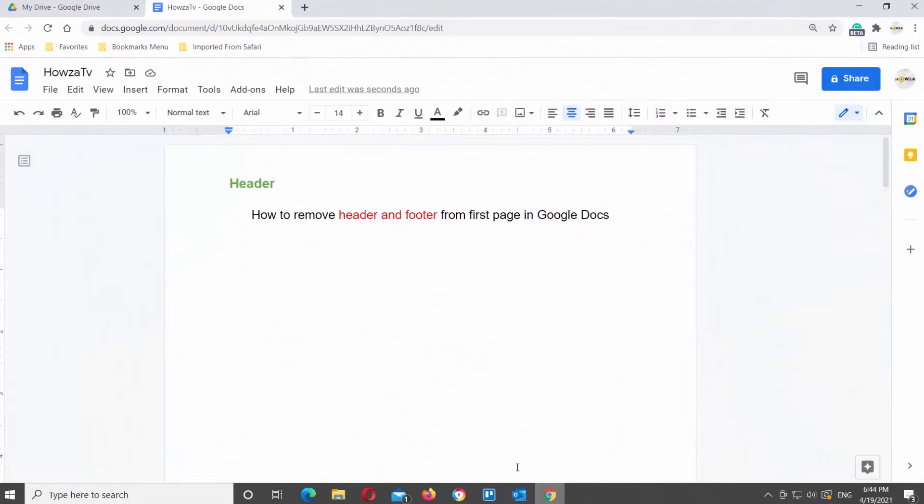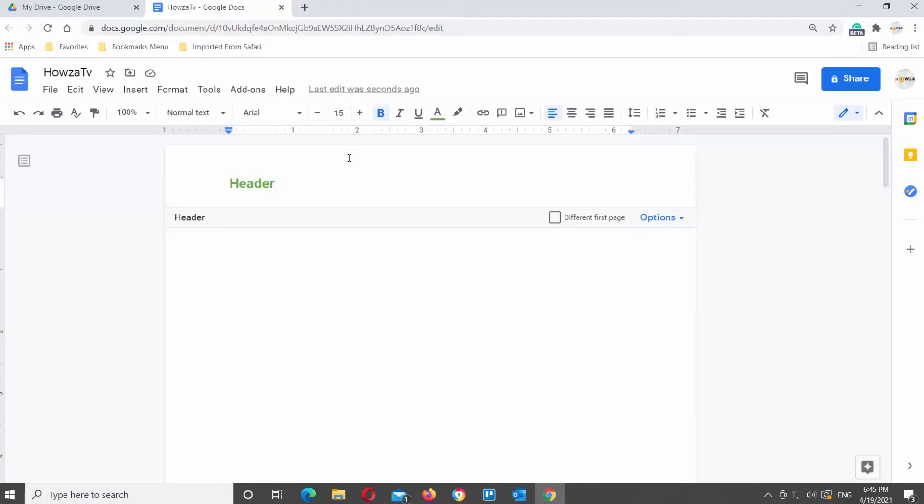Open Google Documents. Double-click on header. If you want to remove the header, check different first page option. The header is gone from the first page.